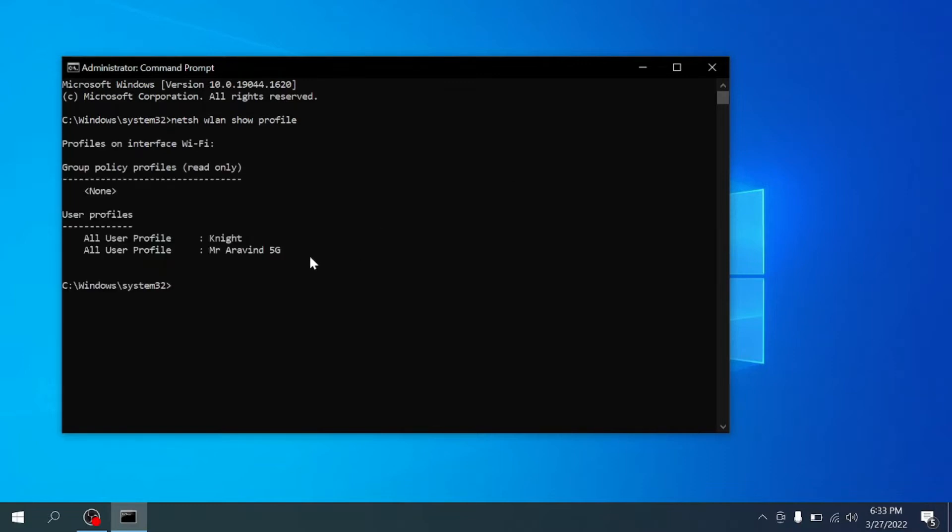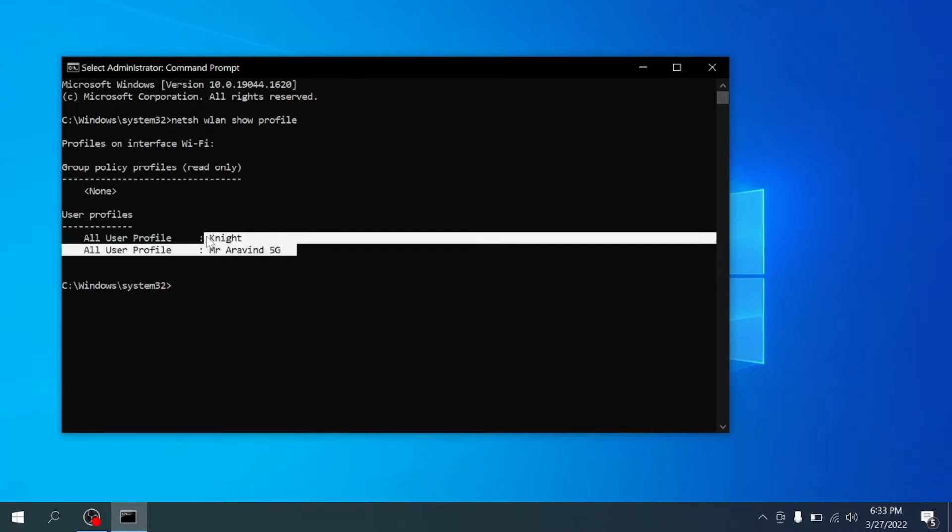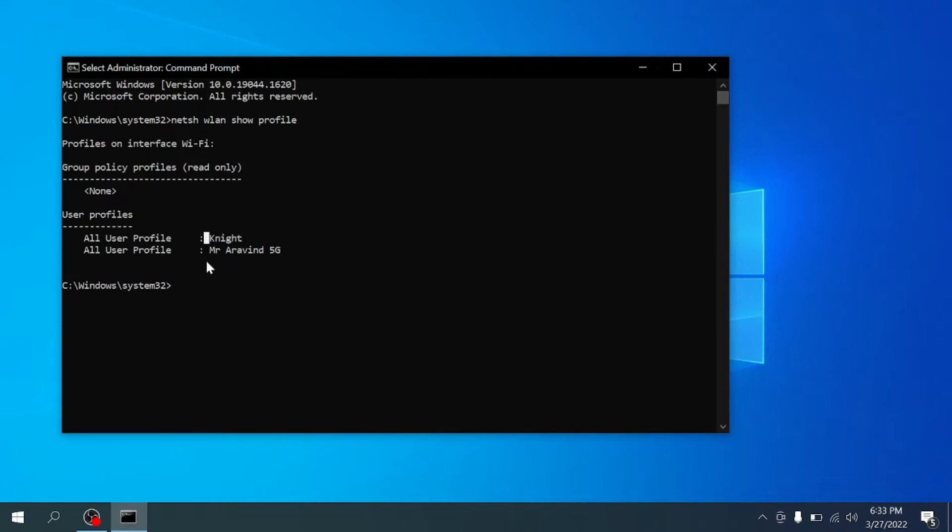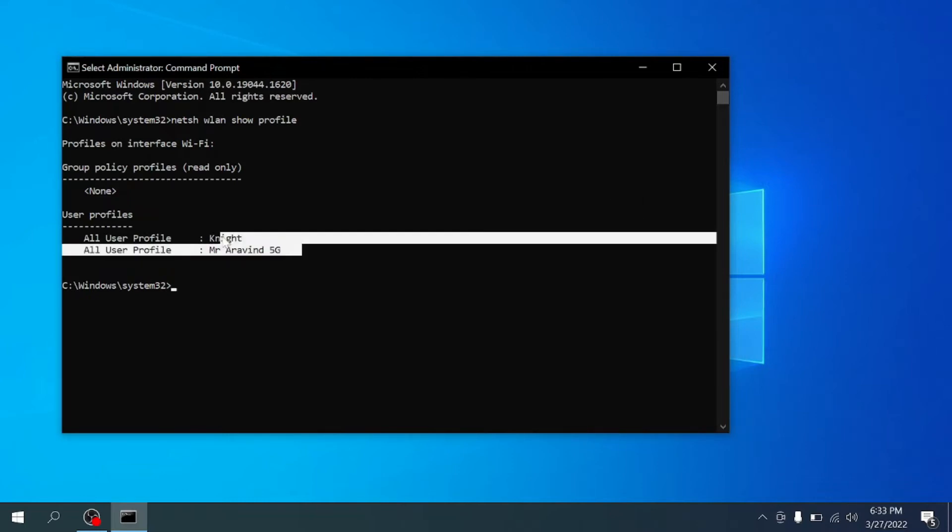It will list out the Wi-Fi connections on your system. Now we need to find the password of these Wi-Fi connections.